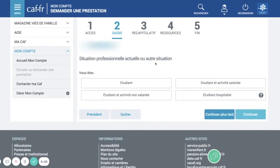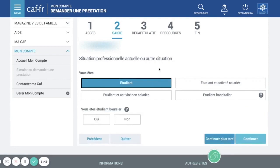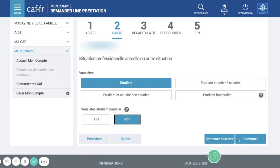Here you need to put what kind of student you are. There is also an important option: 'étudiant hospitalier' — that's when you are a student but working in a hospital. We're just going to put 'student'. Do you have a bursary? No. And continue.